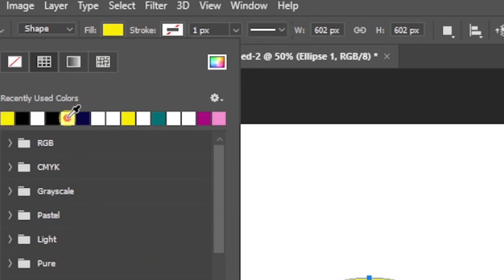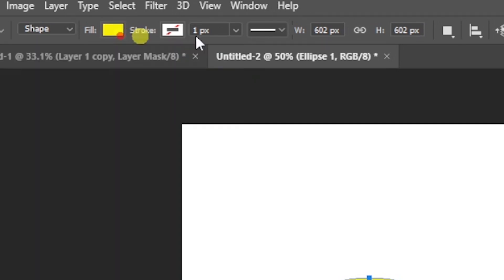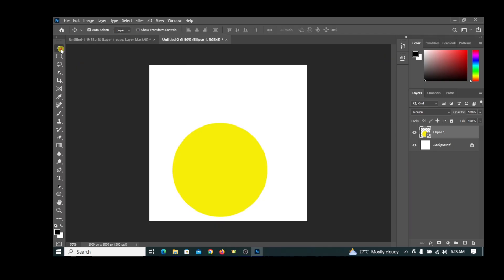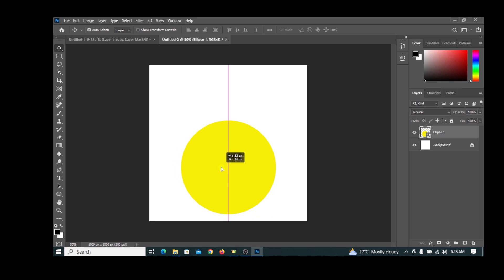Position the circle properly. Now bring in an image into a new tab in Photoshop.